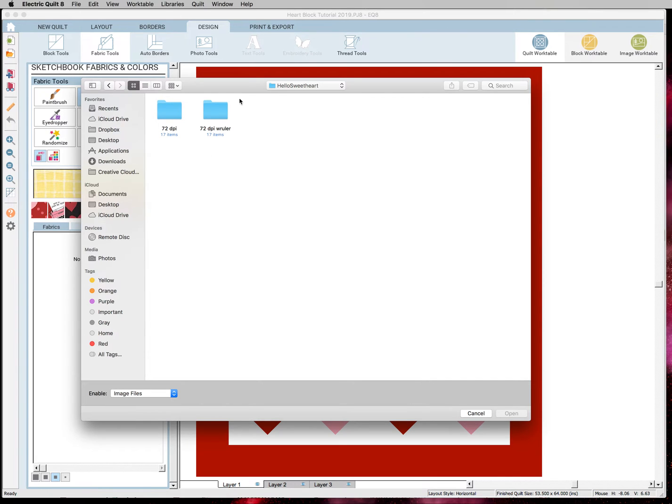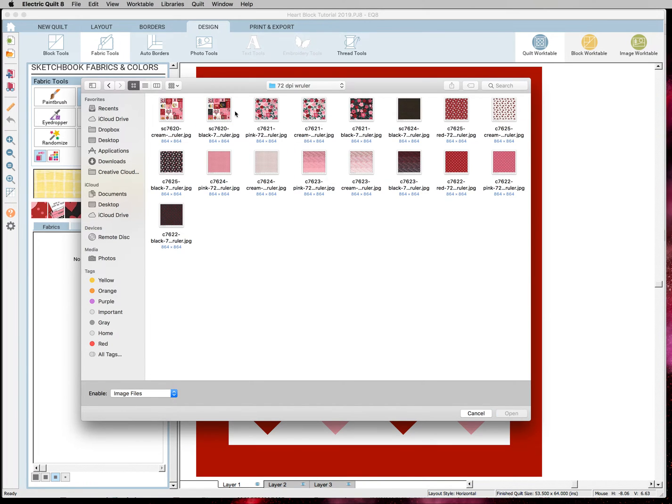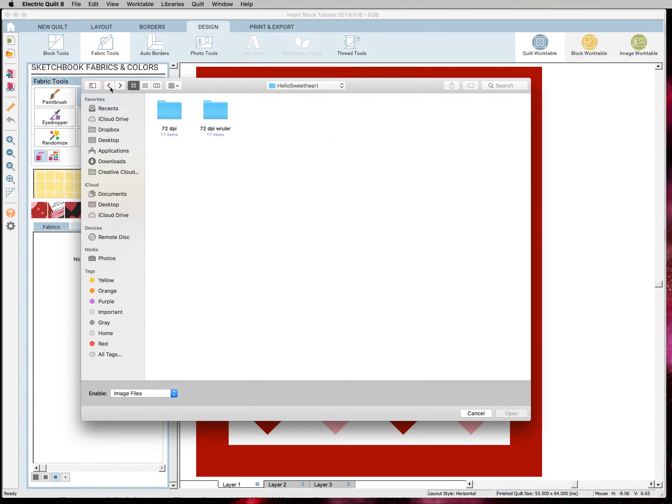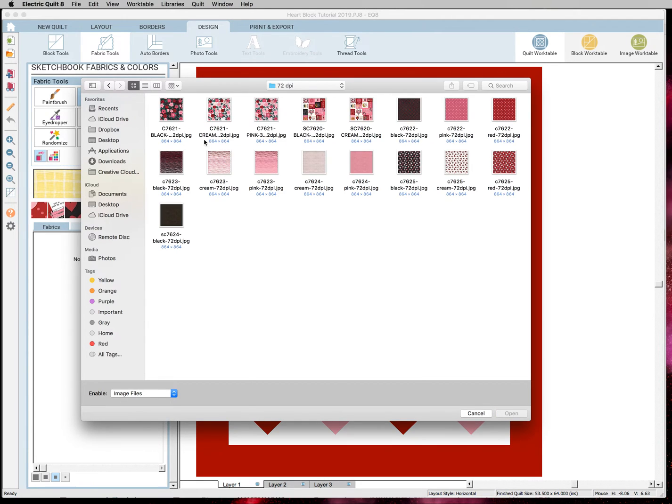And inside the folder are two other folders. One has With Ruler. We do not want to download these images because it will put rulers in our swatches and we don't want that. So you're going to hit this folder. And this has all the swatches in that fabric collection.